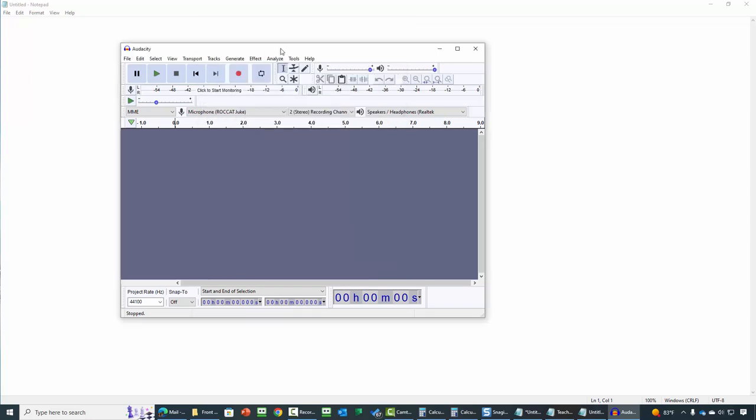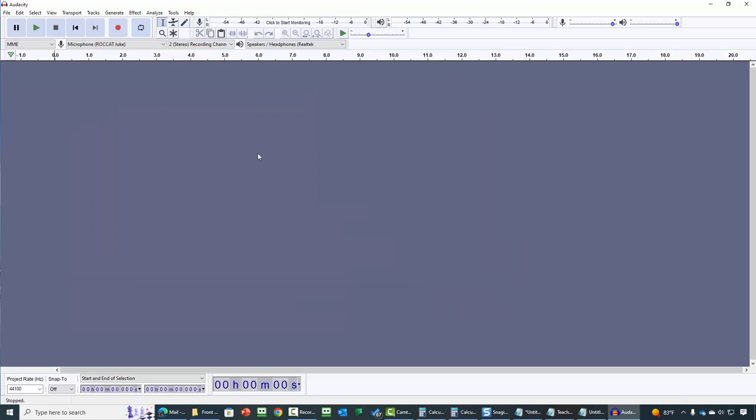Once you have the interface, you can then expand it to fit your screen.